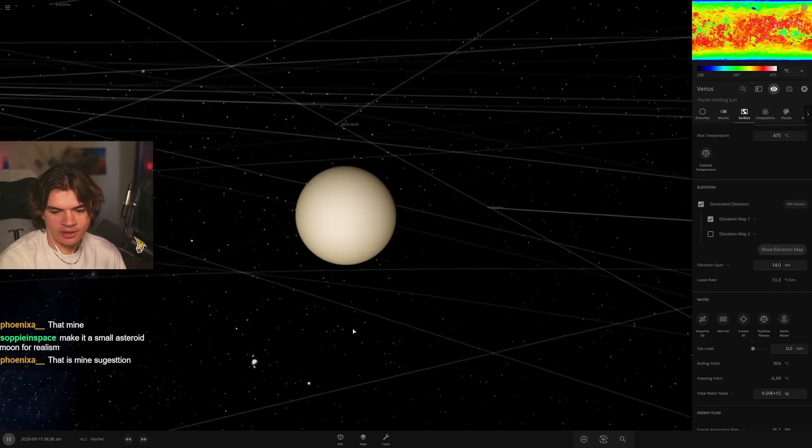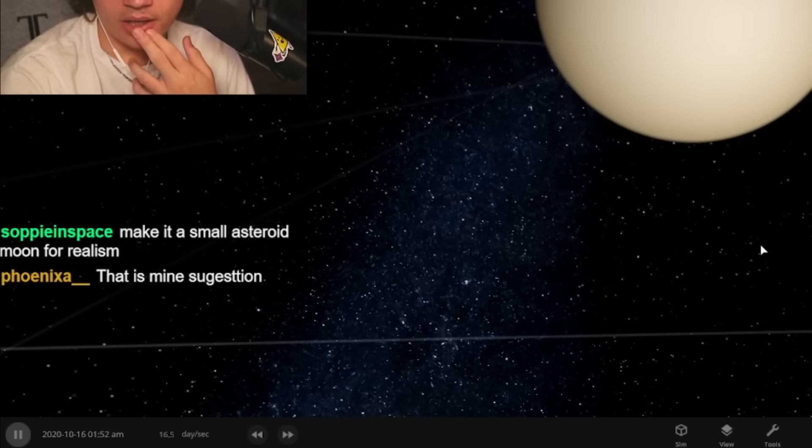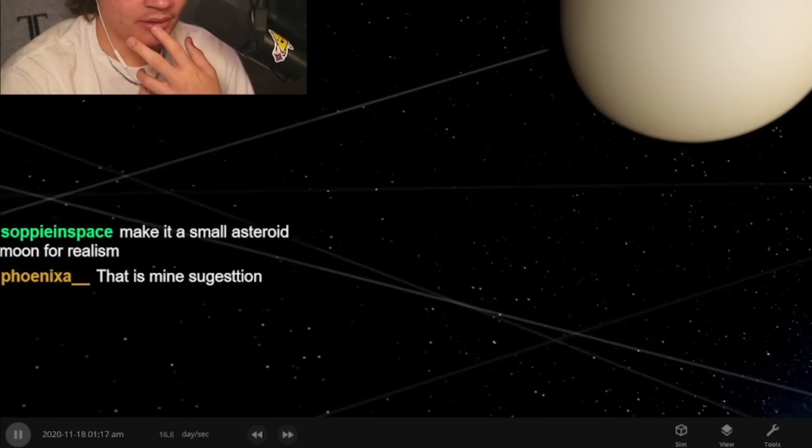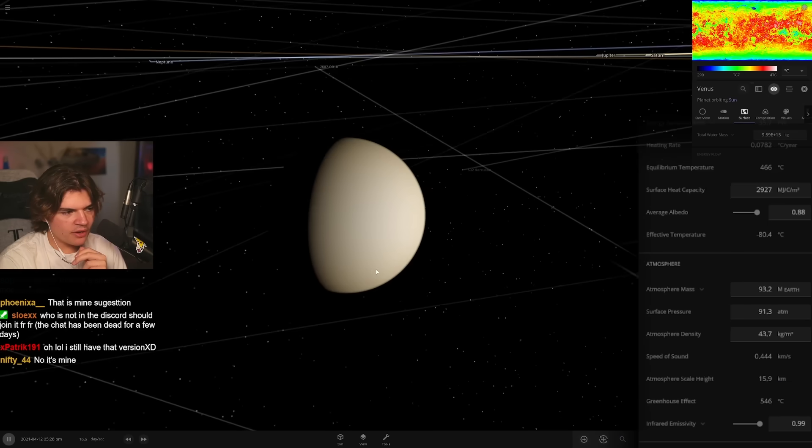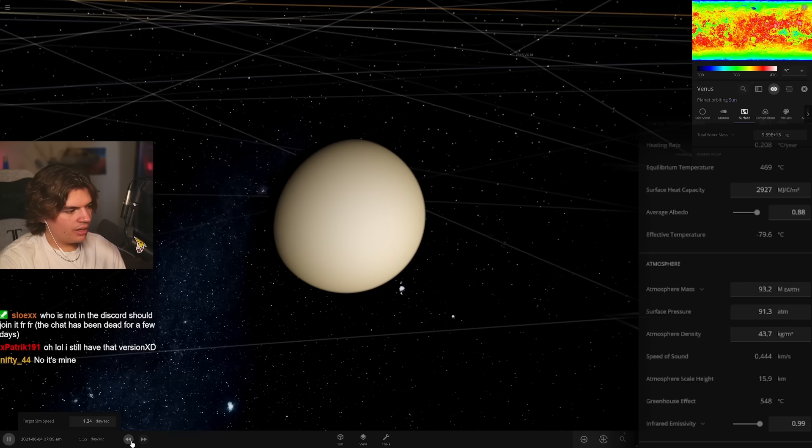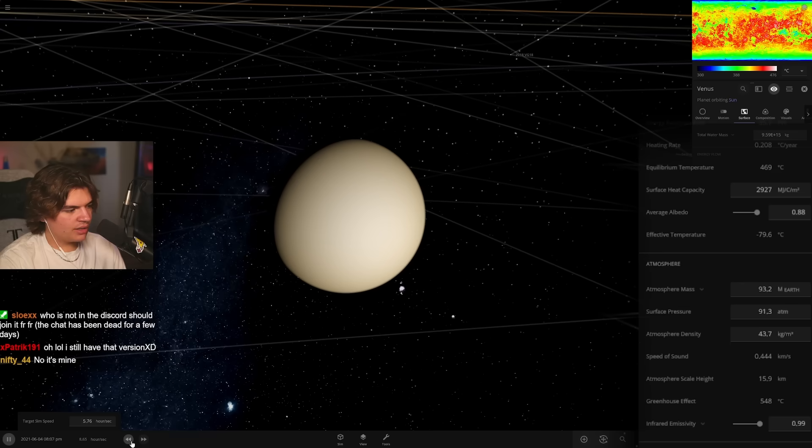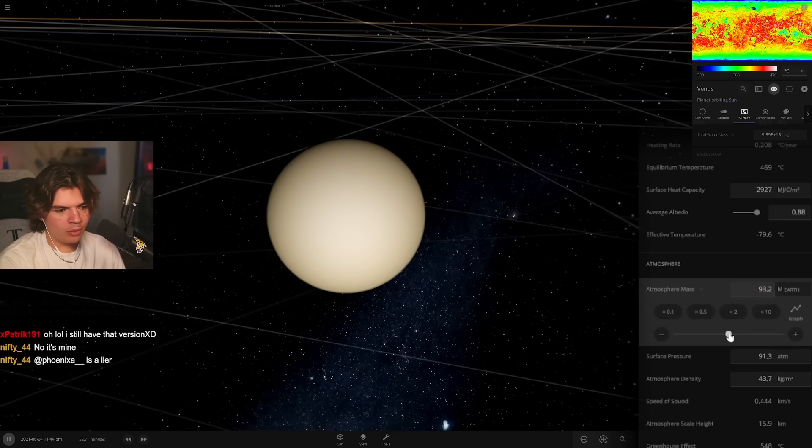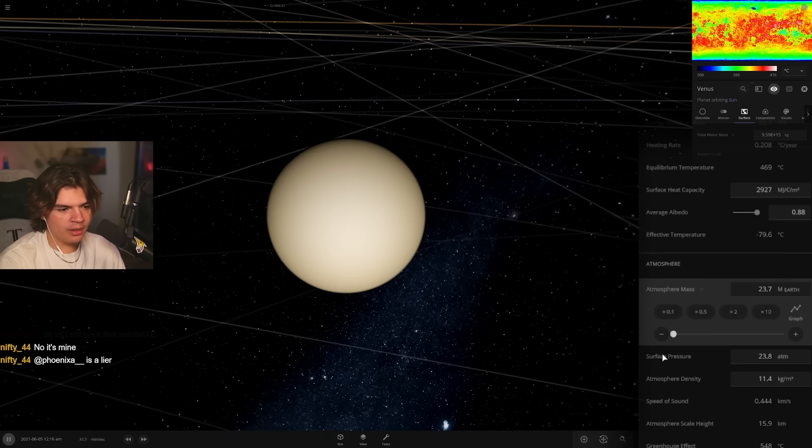So to terraform Venus, this is the old style of terraforming now which I have had a lot more experience in. Make a small asteroid moon for realism, yeah we could do that. The first thing I'm going to want to do is reduce the atmosphere mass because the reason Venus is so hot is because the atmosphere is so thick.